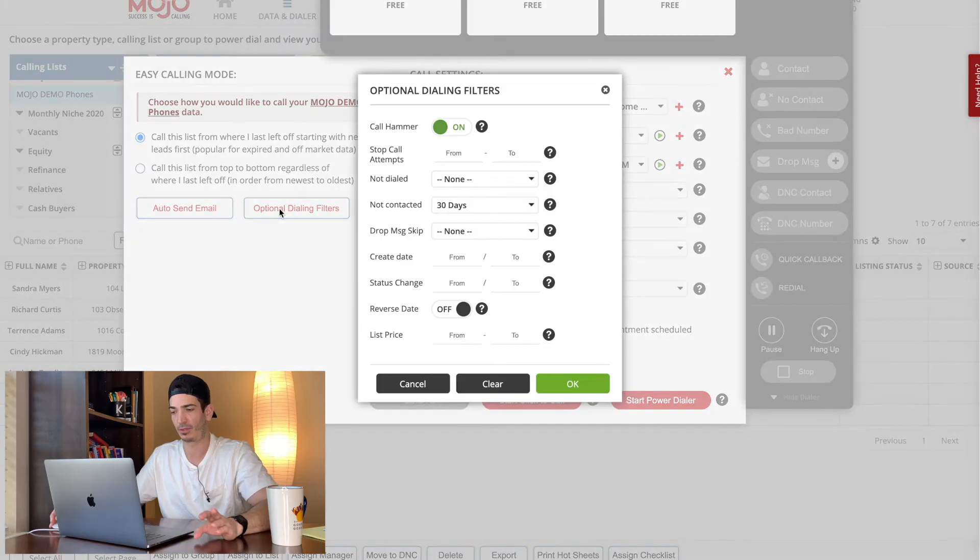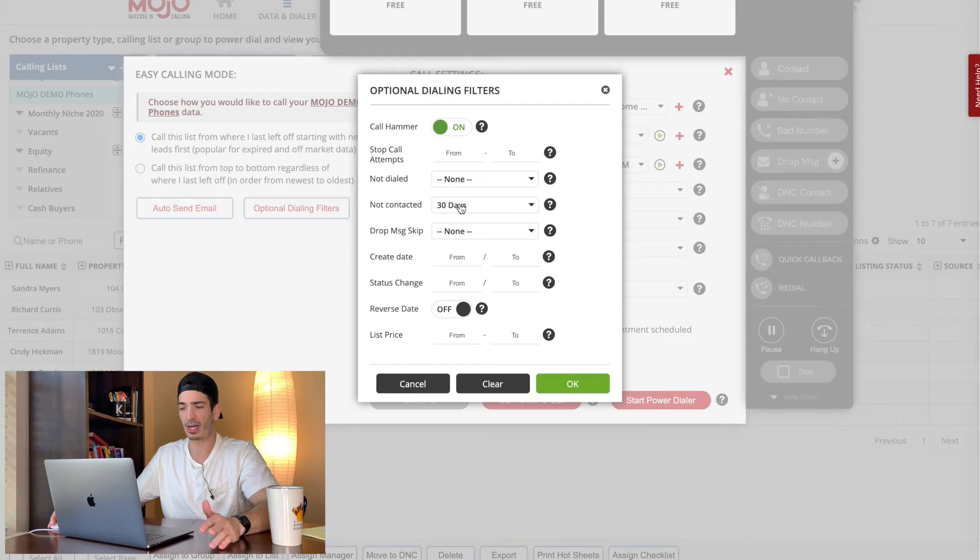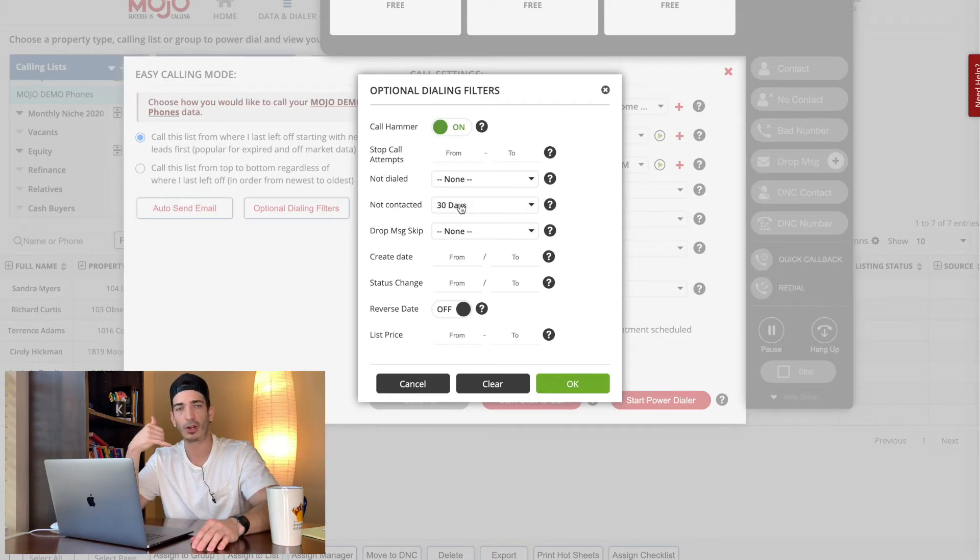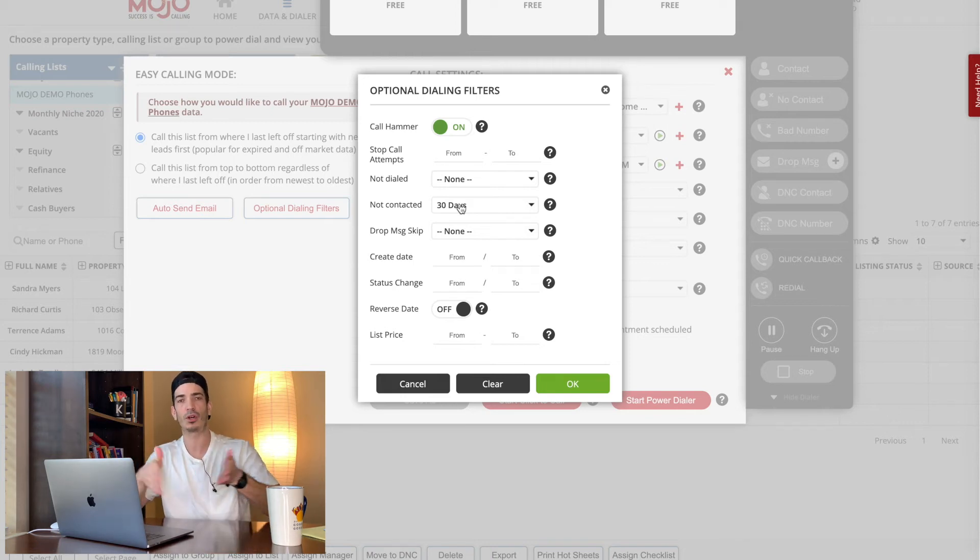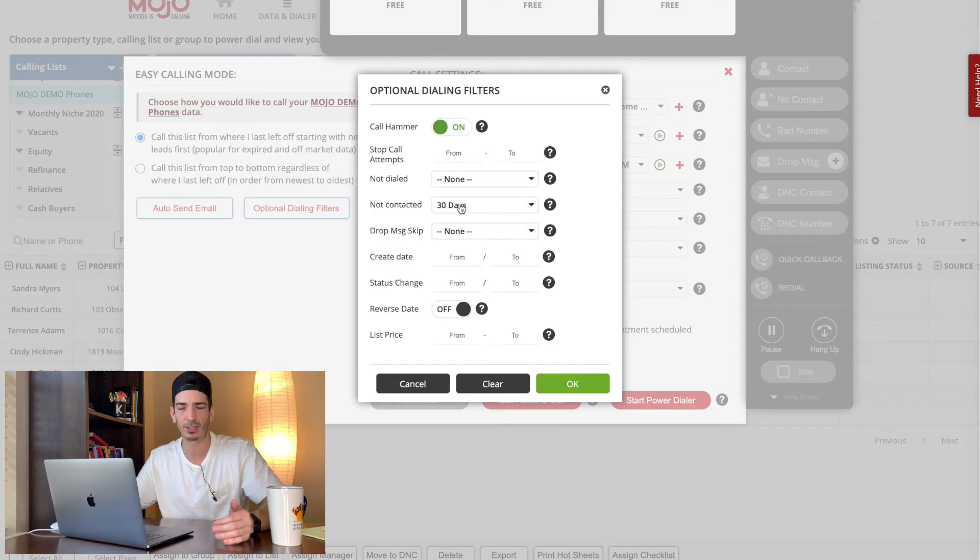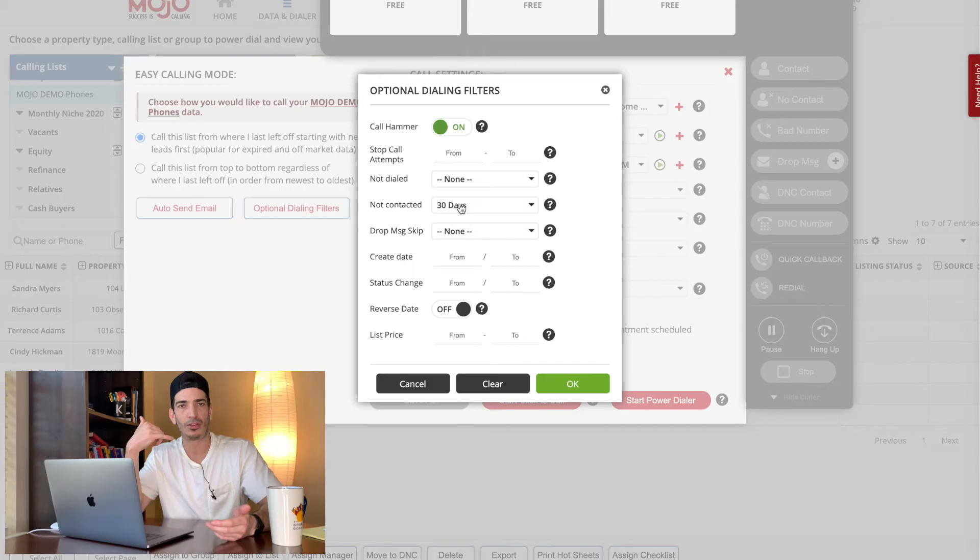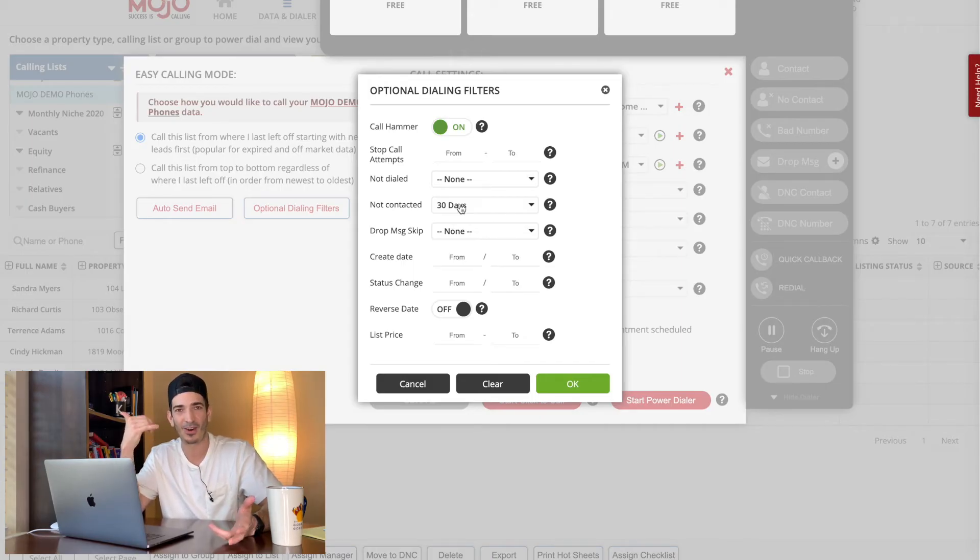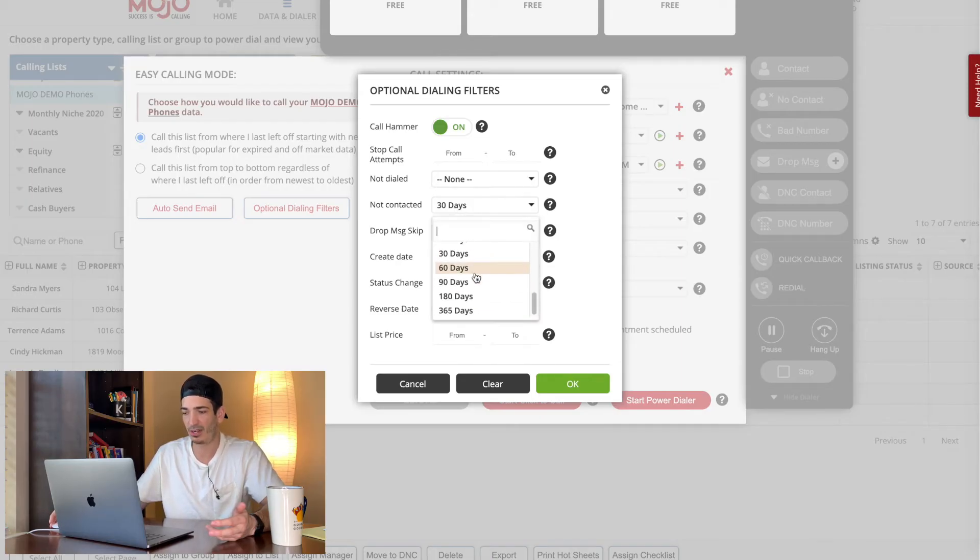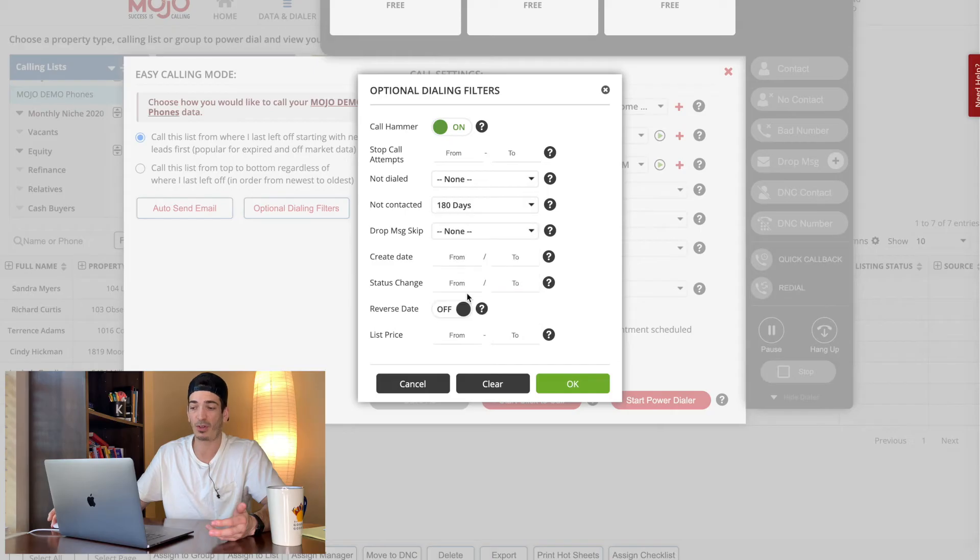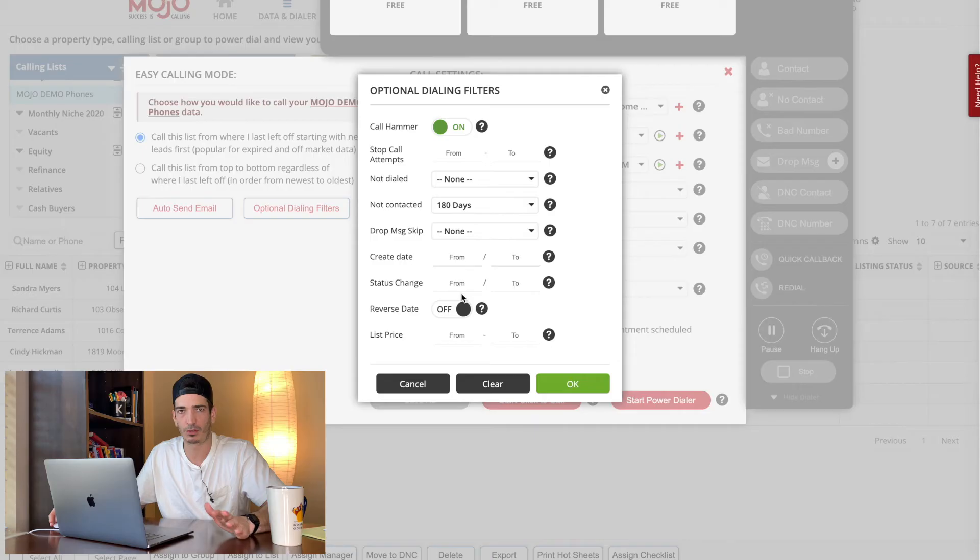And then you have optional dialing filters. So you could say not dialed, not contacted. This is key. When you're calling somebody and you get ahold of them and they're not interested, you want to mark them as contacted and you don't want to, when you call the list again, because you want to call these lists like five times. When you call the list again, you don't want to call them back like next week. They just told you I'm not interested. You don't want to get cussed out on the phone, right? So you want to do not contacted say ever, or like we just said here, you could say maybe you call it 180 days. If I called them in the last six months, don't call them, don't call them again. Right.